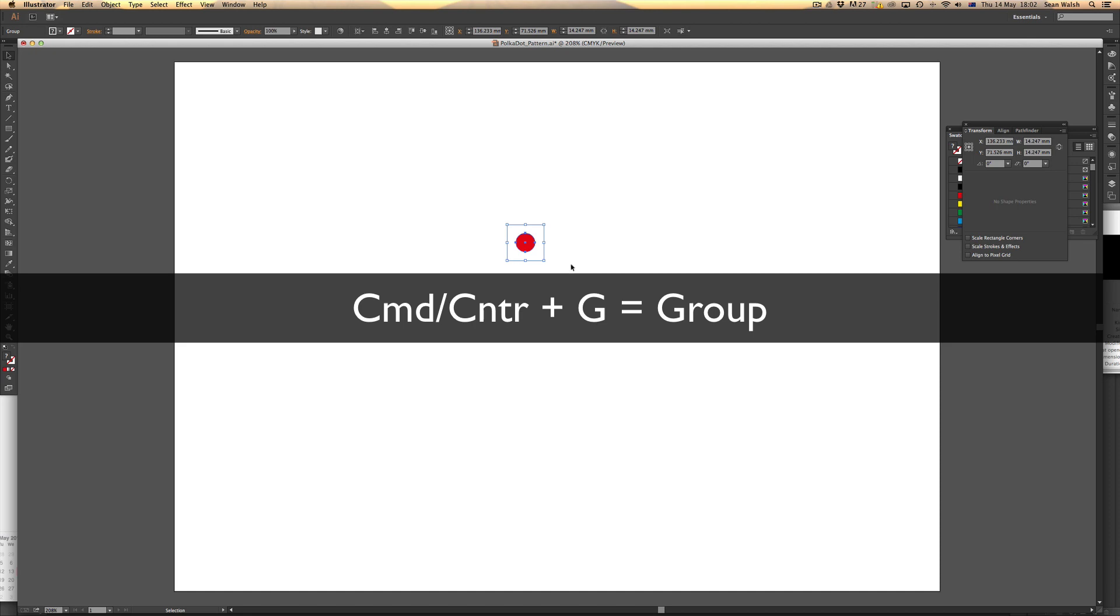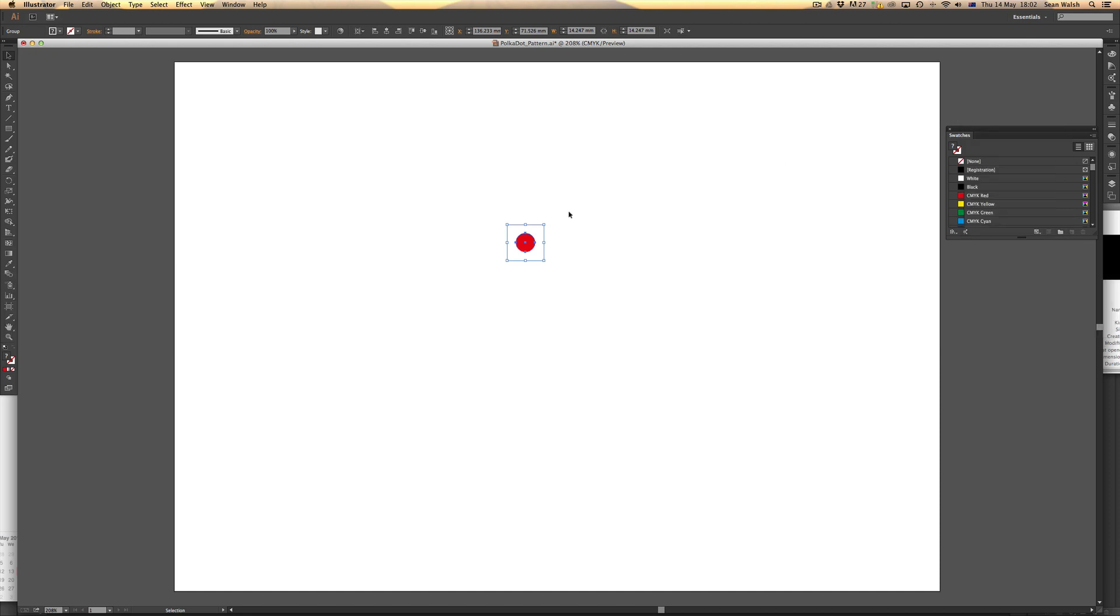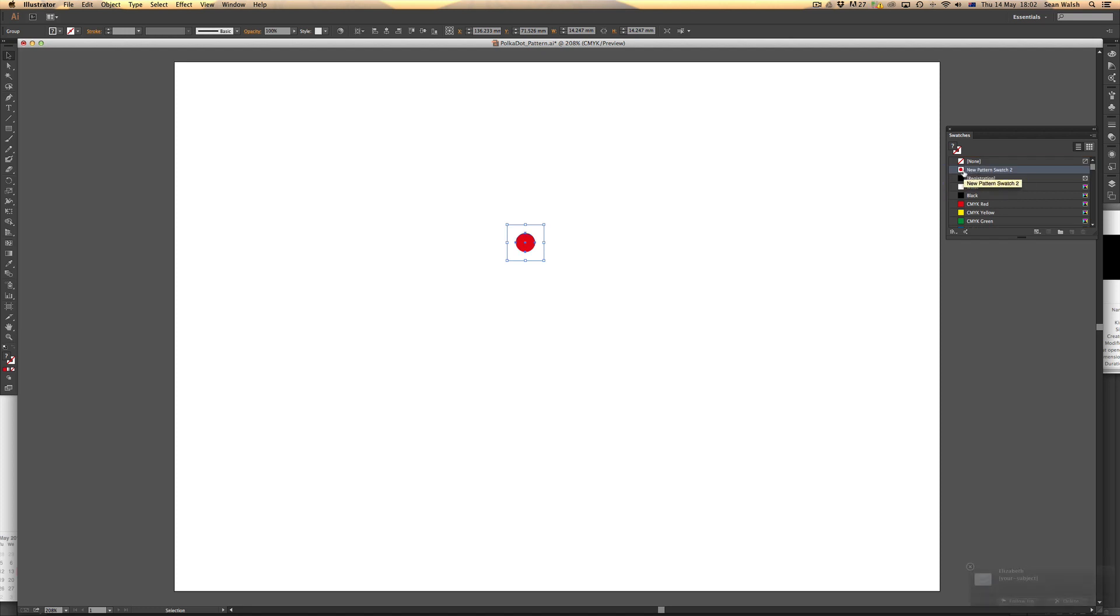To create a swatch, I'm going to drag this group and drop it into my swatches panel. As you can see, it's named it new pattern swatch. If I double click on that, I can rename it—I'll just call it polka dot.